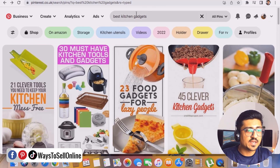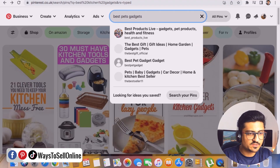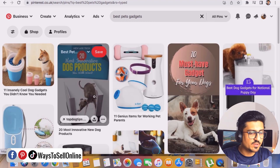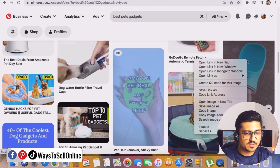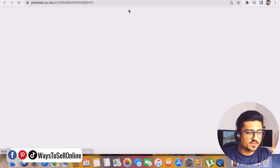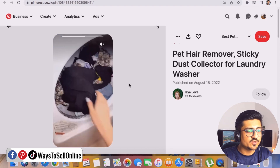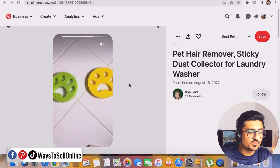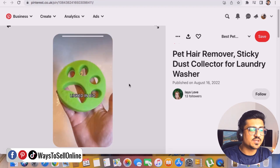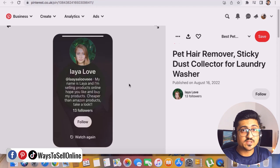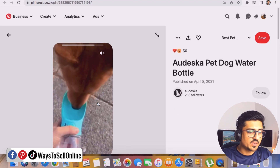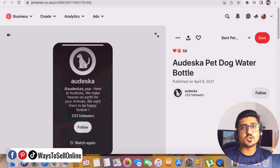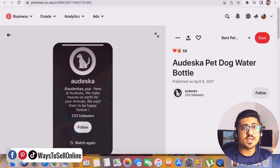Let's go on Pinterest again and search for best pet gadgets. Here we can see some pet gadgets images, and here we can also find some video pins. You can see this is a video pin, and this is also a video pin. If we open this pin, this is basically a pet hair remover — with the help of this video pin, they are demonstrating how this product can be useful for those who have pets, so they can remove pet hairs from their clothes. And here is another product — a dog water bottle, which lets the dog drink water without any issue. So I've shown you three to four examples of video pins and how people are driving traffic to their store so customers can purchase their products.